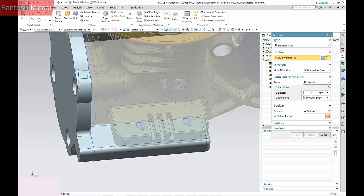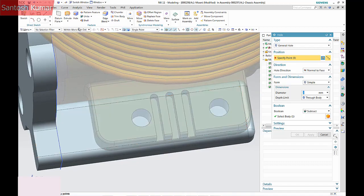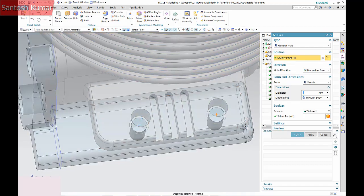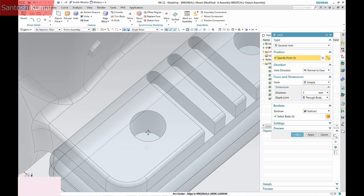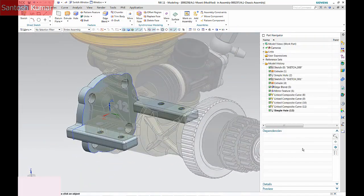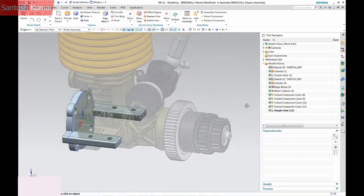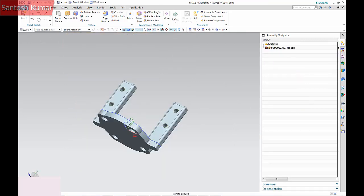The mounting hole locations are linked back to the Inventor geometry. The mount is saved back into TeamCenter.